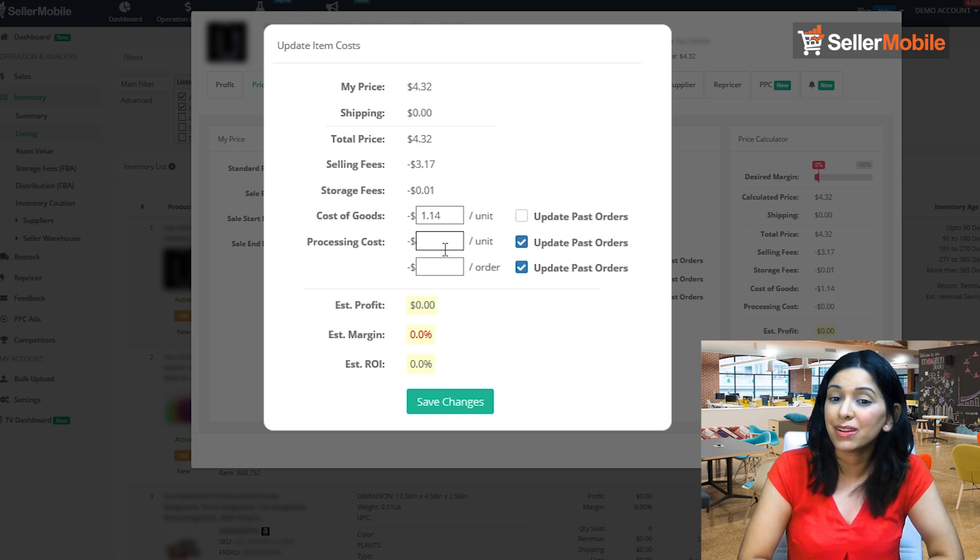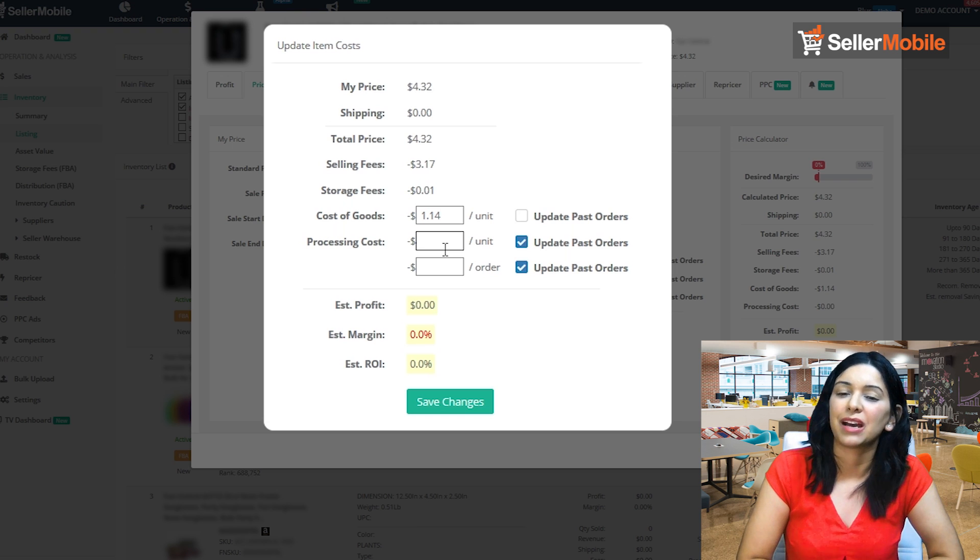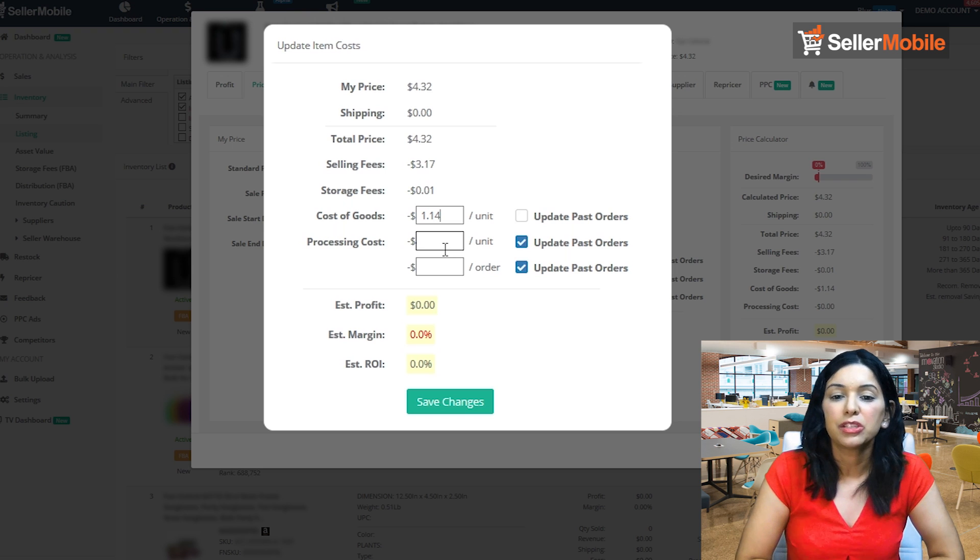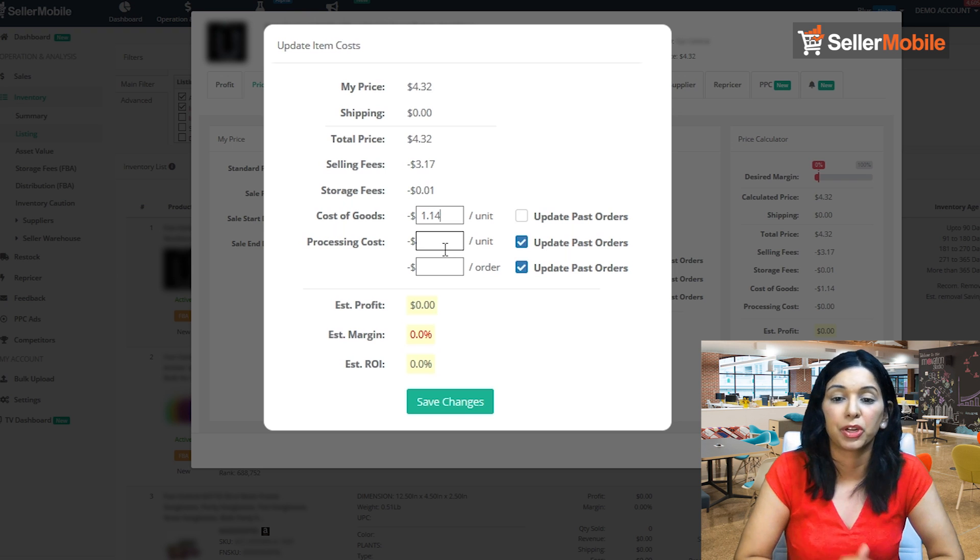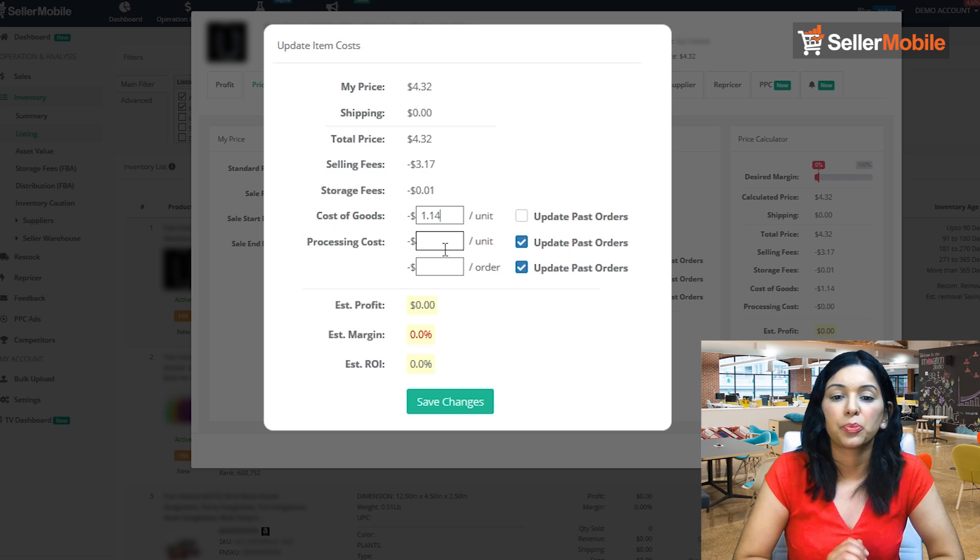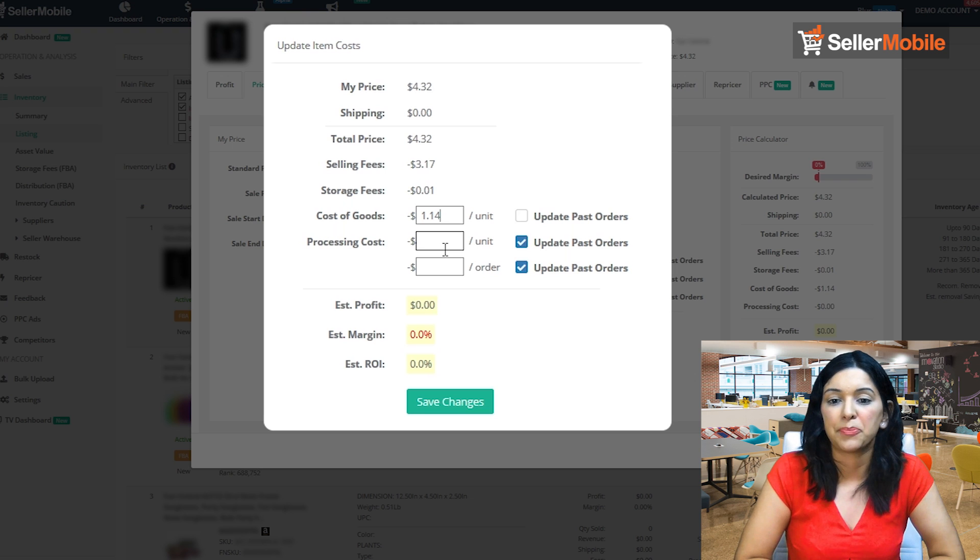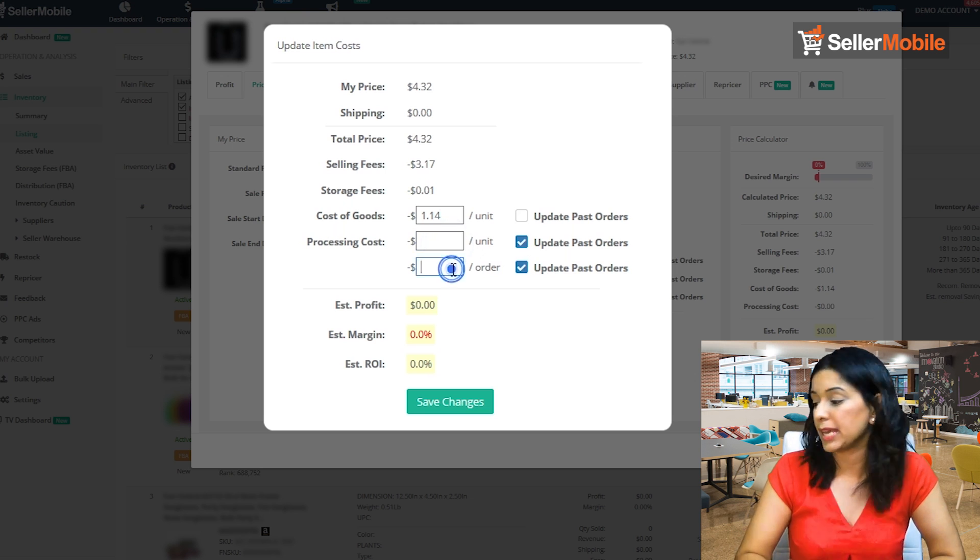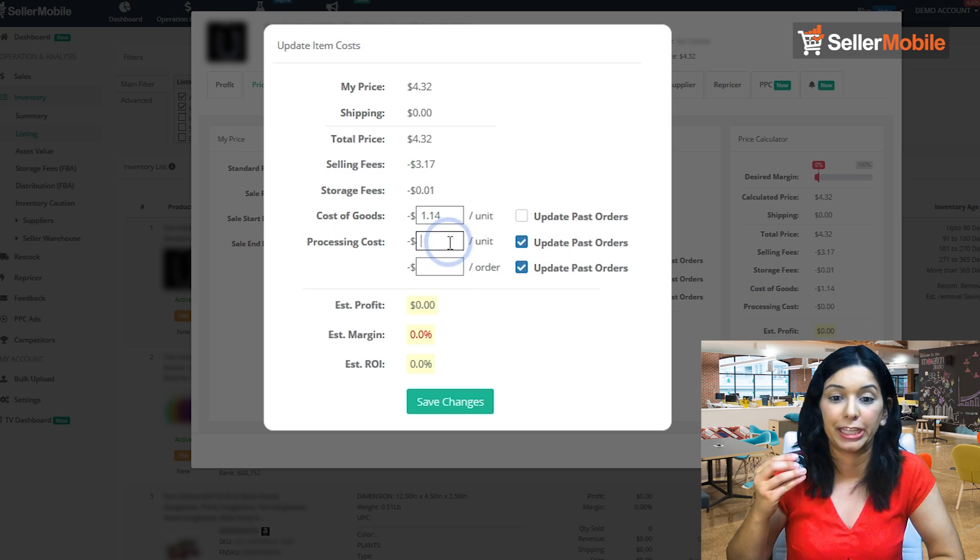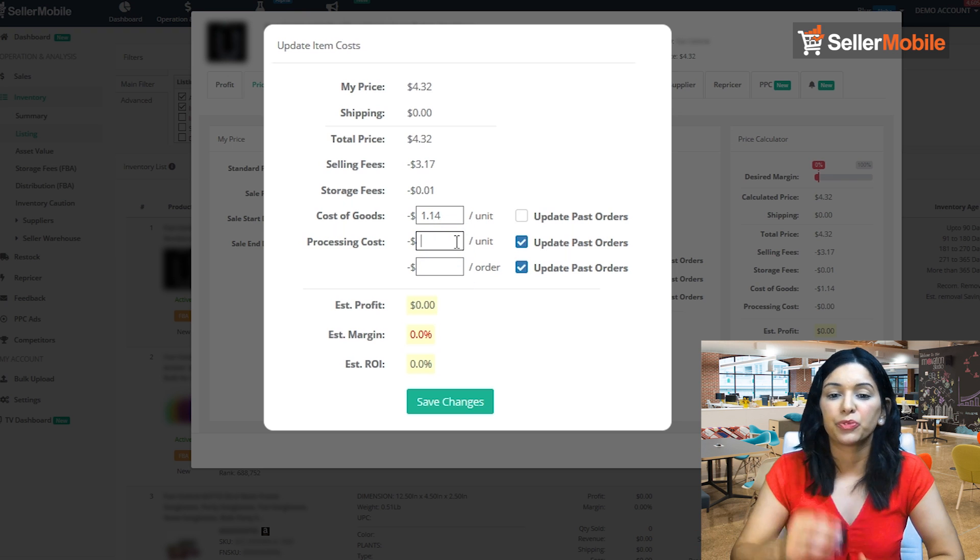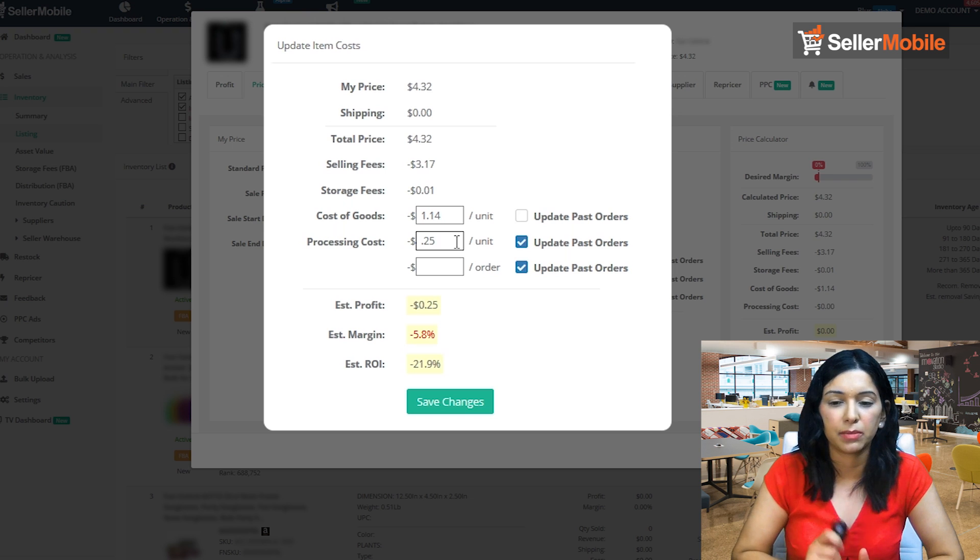So processing costs, you have two ways again here: per unit and per order. Processing costs per unit is saying it takes me 25 cents to, let's say, pick this particular item. So if it costs me 25 cents to pick this item and I have 10 items per order, then I know that my processing cost for this order is going to be $2.50.